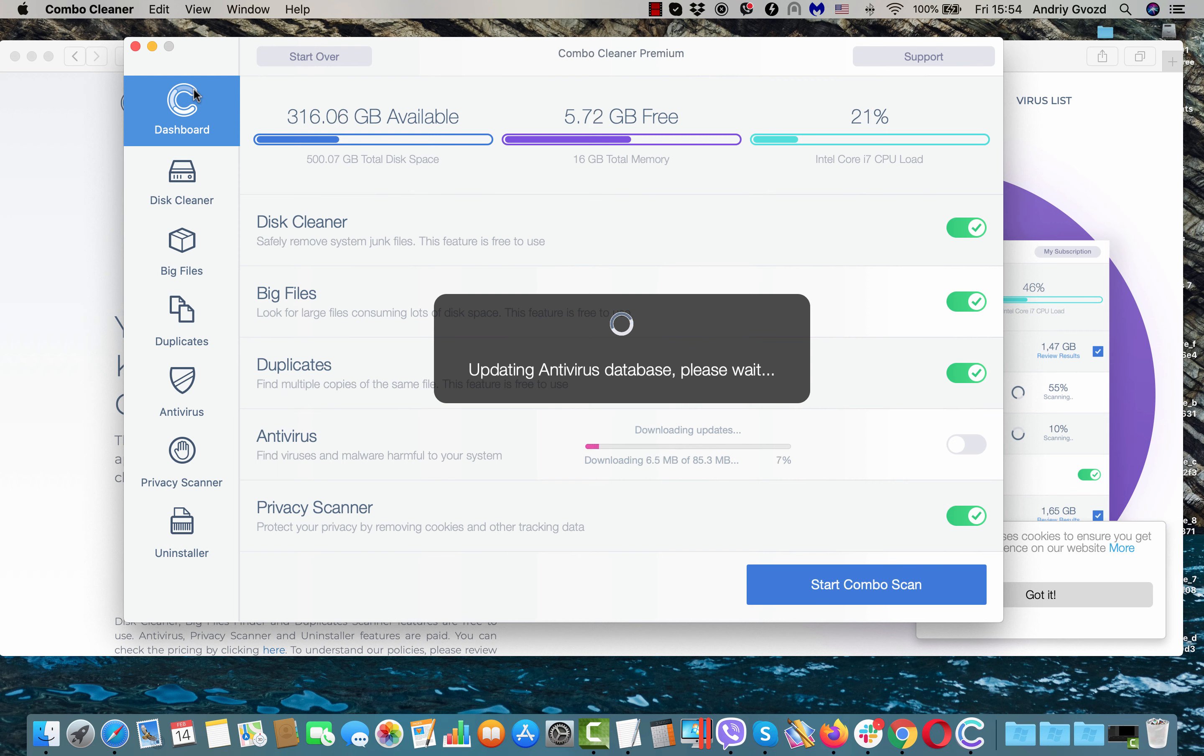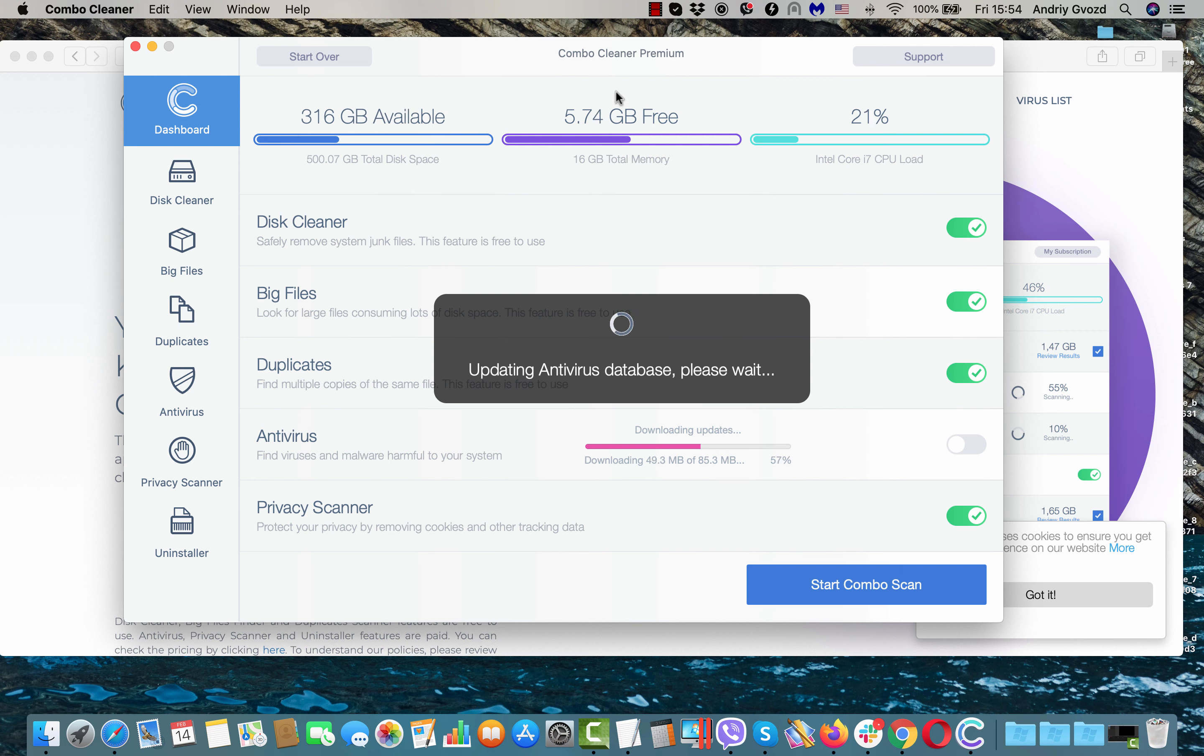You will be able to remove those threats either manually by directly going to the locations of Adware at the end of scan, or you may do that automatically by purchasing the premium version of the software.